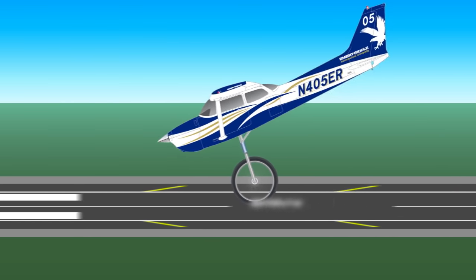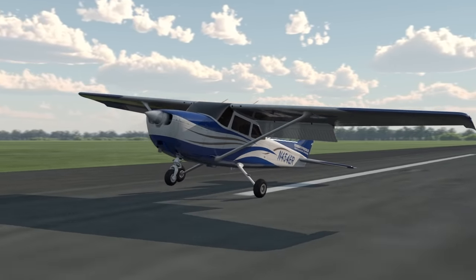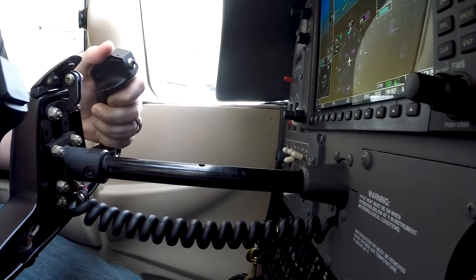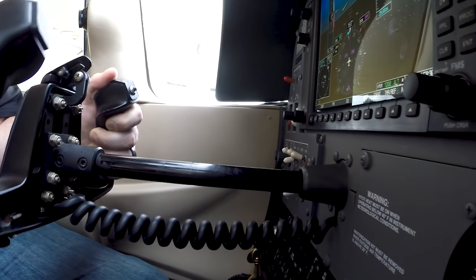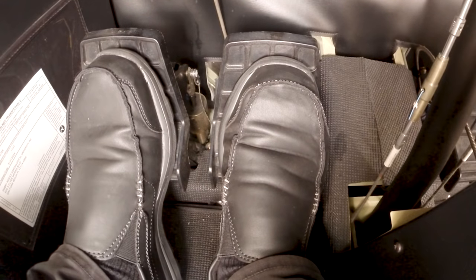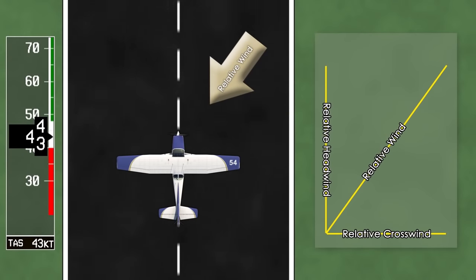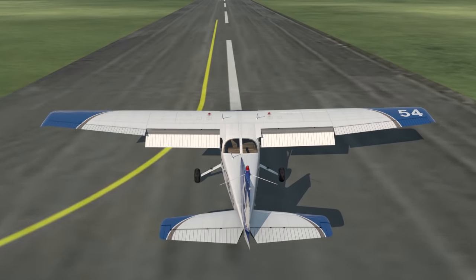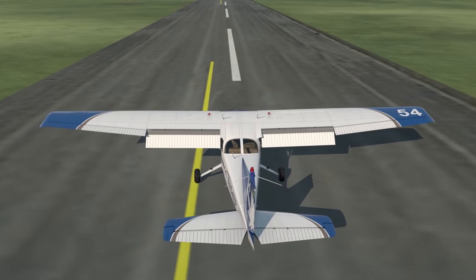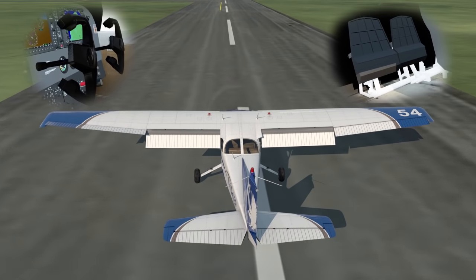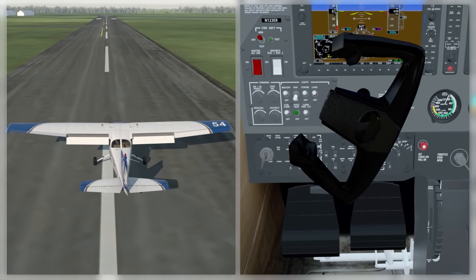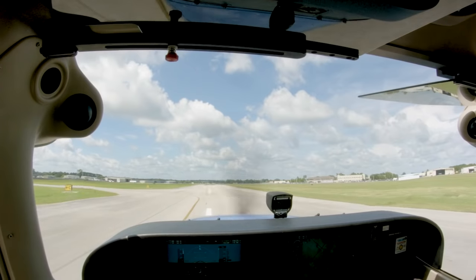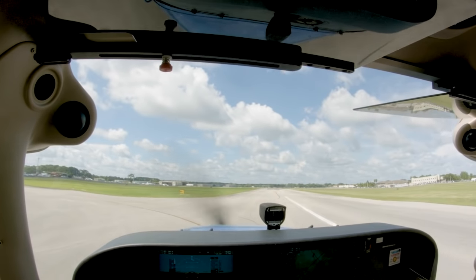The pilot should maintain the correction throughout the touchdown, which will make the upwind wheel touch down first — yes, you only land on one main wheel. As the airspeed and momentum of the airplane decreases, the downwind wheel will settle onto the runway. Just like a normal landing, maintain back pressure to keep the nose wheel from slamming onto the runway. Directional control must be maintained using the rudder and ailerons. As the airplane's speed decreases, the relative crosswind component increases, making the airplane want to weather vane or turn into the wind. The aileron should be added more and more into the wind as the airplane slows, until finally you've brought the yoke into a full deflection toward the wind. When you've reached a safe speed, exit the runway and complete the after-landing checklist.